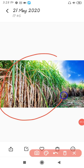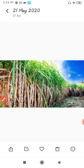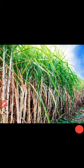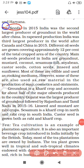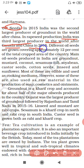This is the figure of sugarcane. Now let's discuss about oil seeds. India was the third largest producer of oil seeds in the world after Canada and China in 2015.